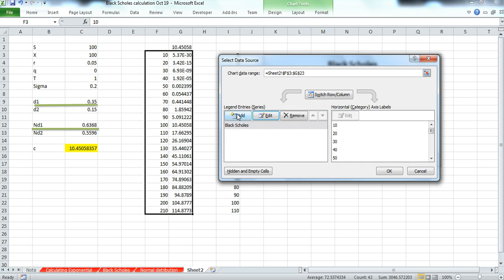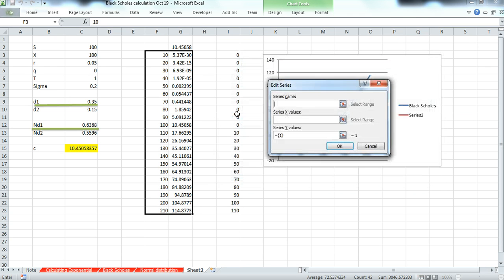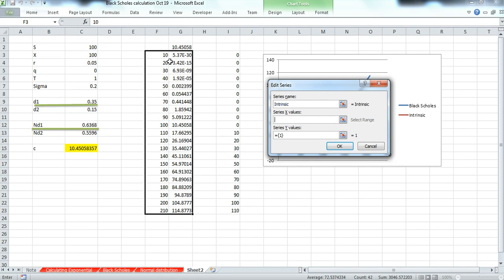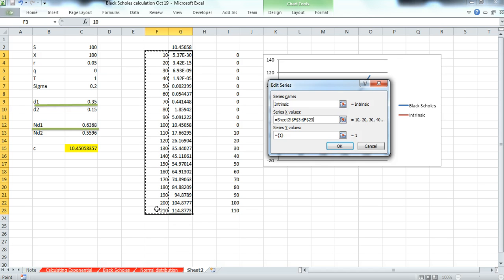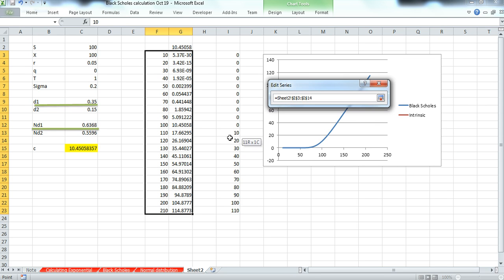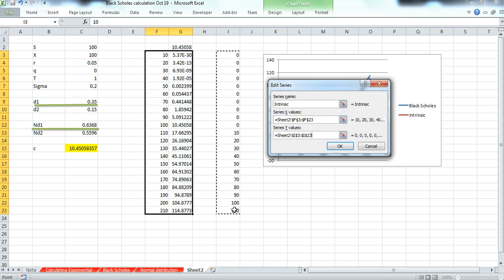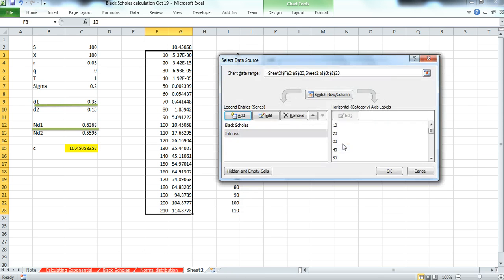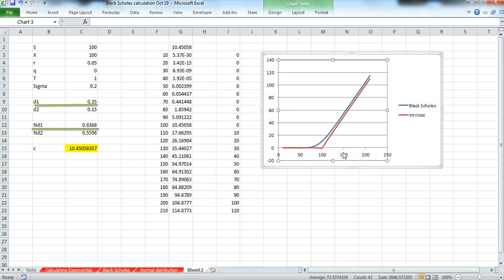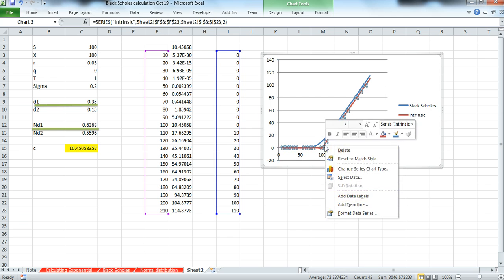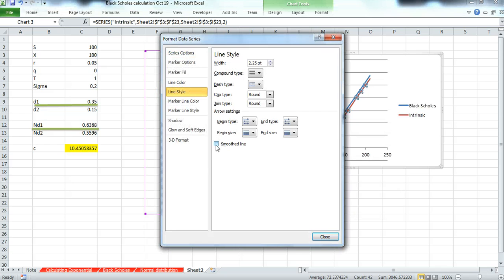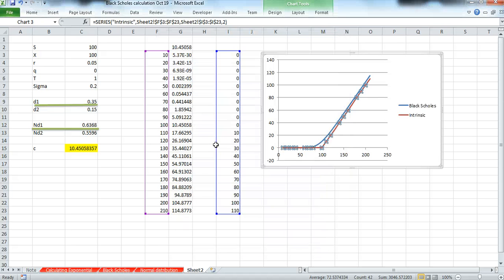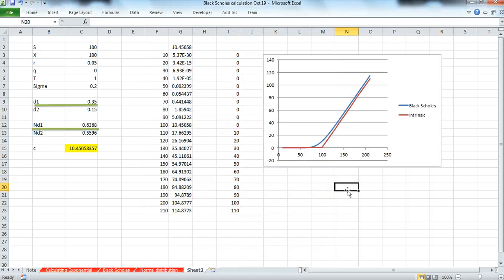And to add a new series, the intrinsic value of the option. We take the original set of stock prices, or underlying values. And we include the intrinsic, and we click OK. And to format the data series, we unsmooth the payoff.